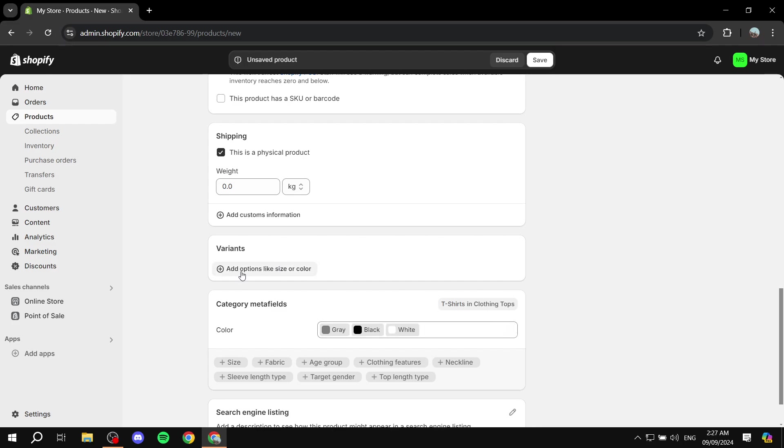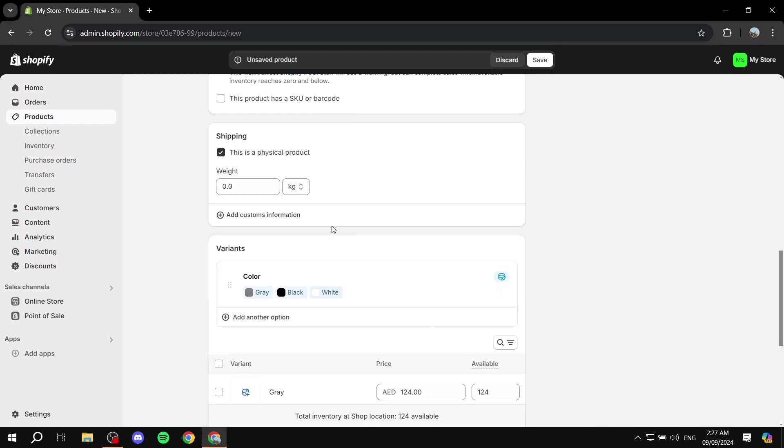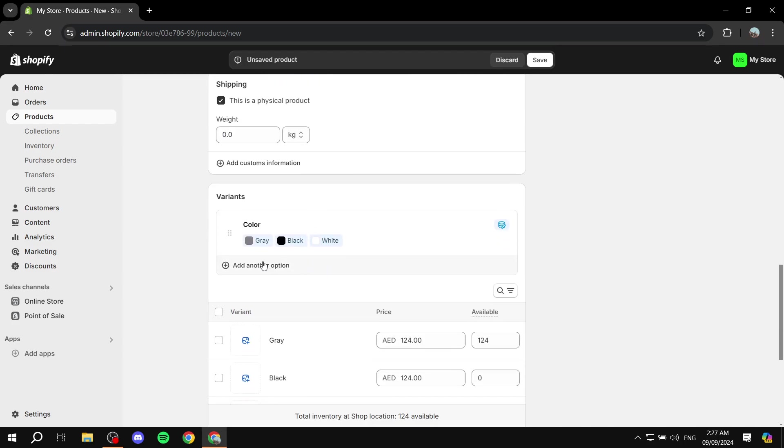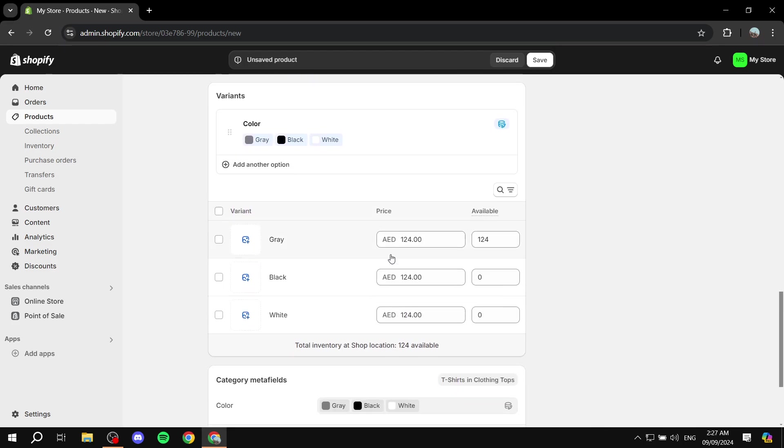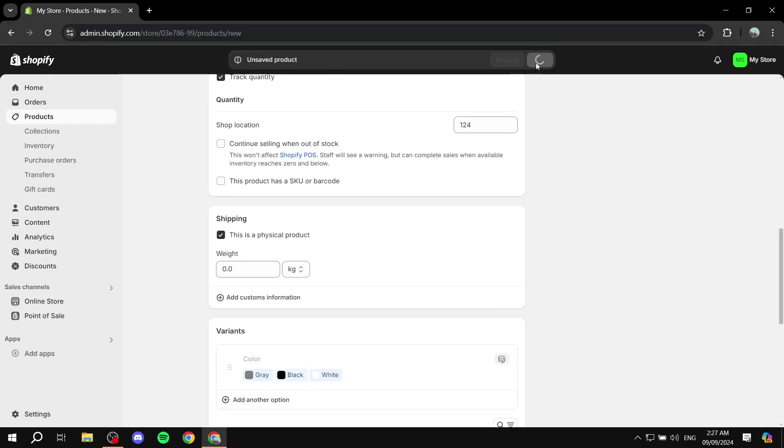But still we need to actually create a variance for them. So just click on add options like size or color. I'm going to select color and it's just going to create them for us here. Let me just add the amounts and once we're happy with this we can just click on save.